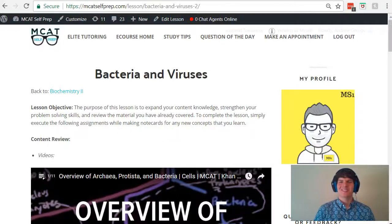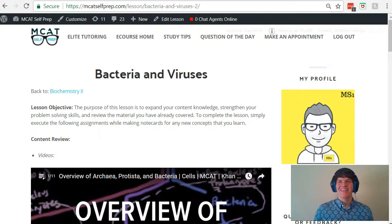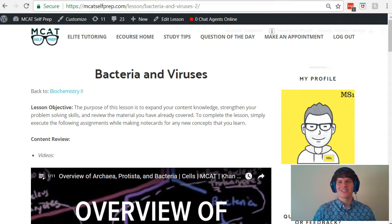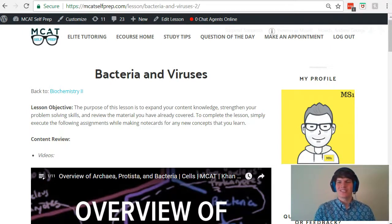Hey guys, welcome to today's MCAT question of the day. We will be working our way through one of the many MCAT practice problems found at MCATSelfPrep.com, the home of the free MCAT prep course. I'm Andrew George, a 99th percentile MCAT tutor, and I will be walking you through today's practice problem as if you are one of my private tutoring students.